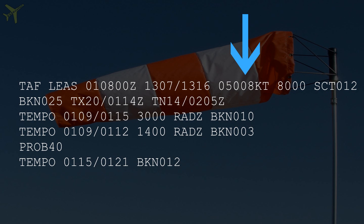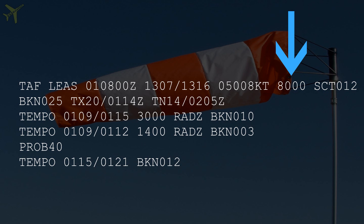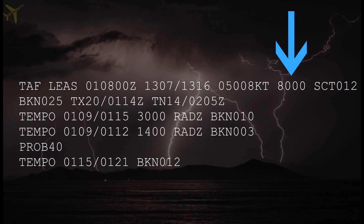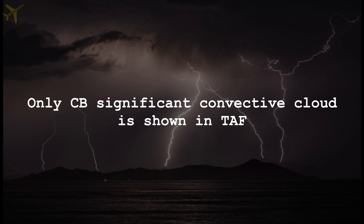The coding of the wind is the same as in the METAR. The minimum visibility forecast will be given, and cloud and weather reports will be shown the same way as in the METAR. Again, I highly recommend watching the METAR lesson in order to understand all these groups. In the case of convective significant clouds, only CBs — cumulonimbus — are shown in the TAF; towering cumulus are excluded.